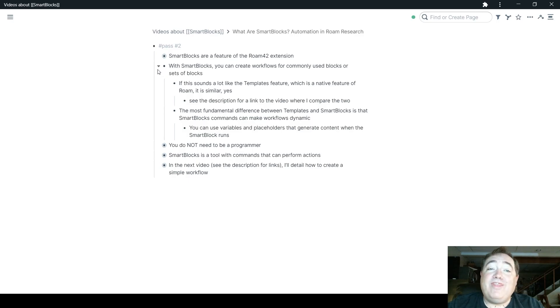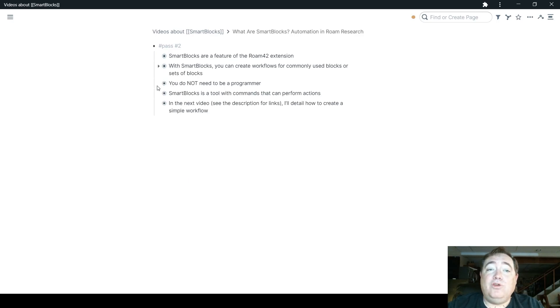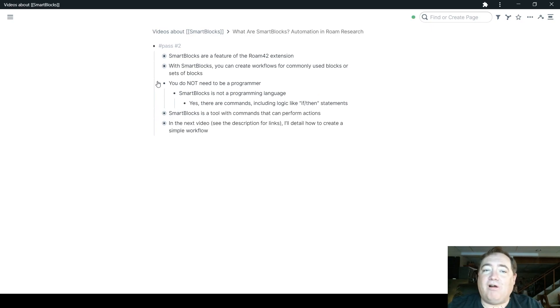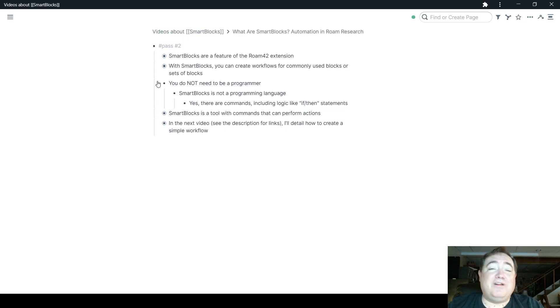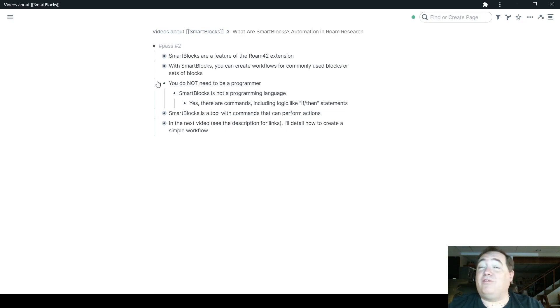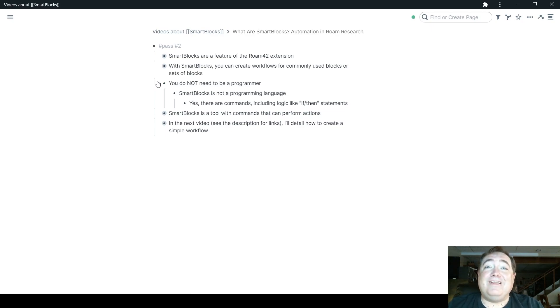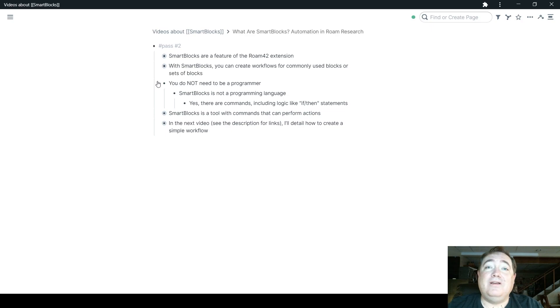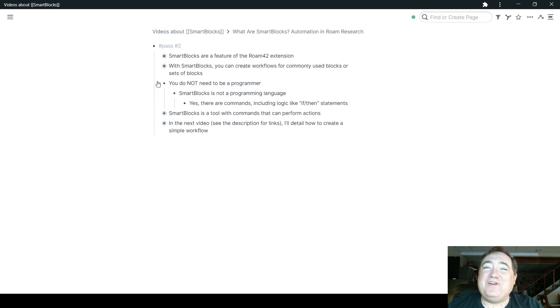But with that in mind, you do not need to be a programmer to use Smart Blocks. It is not a programming language. Yes, of course, there are commands, like I said, there is logic. There are commands that can bring up random blocks with certain parameters. There are commands that can put certain dates in there with a really powerful natural language processing engine that Roam Hacker built into that system so that you don't have to remember any kind of coding in order to put a particular date in.